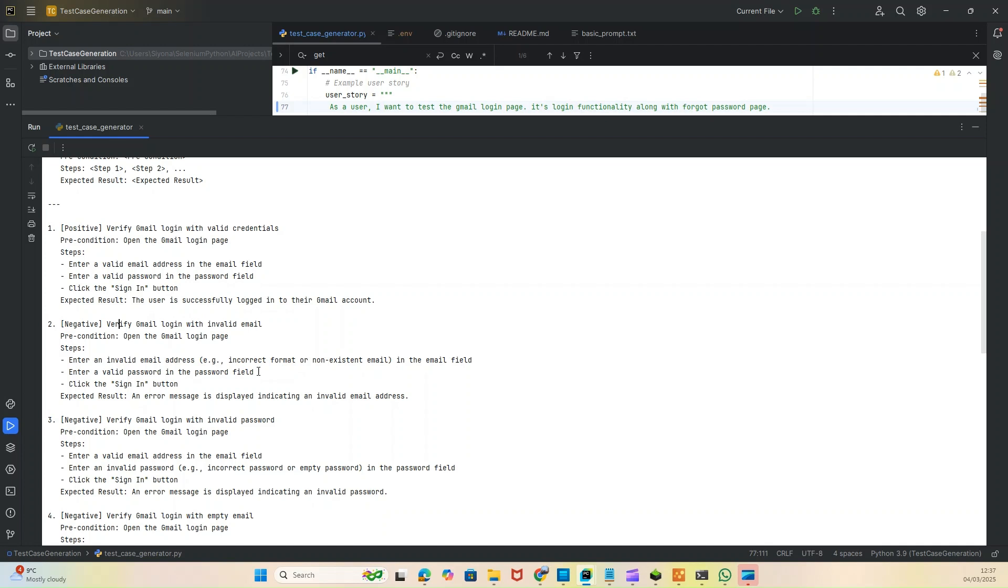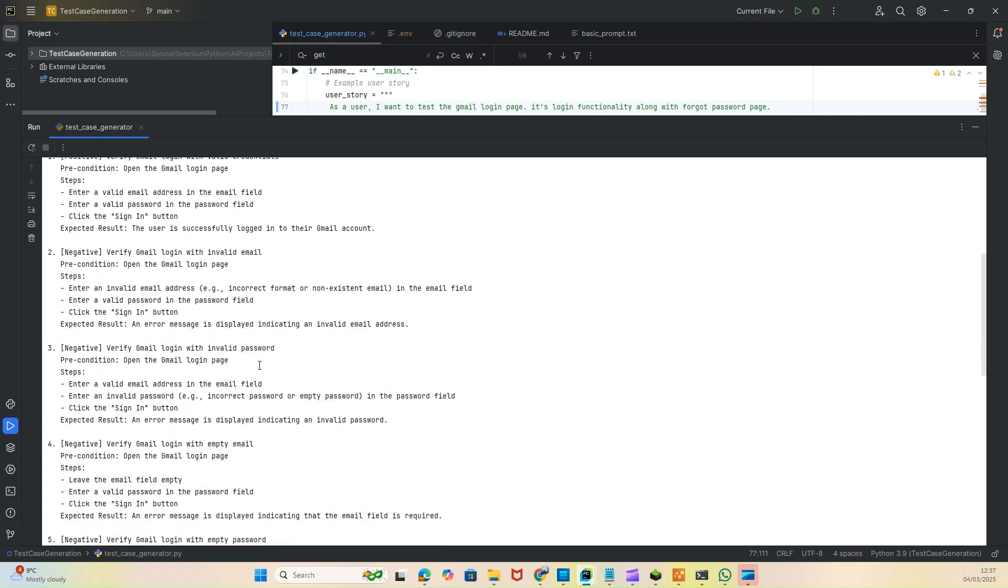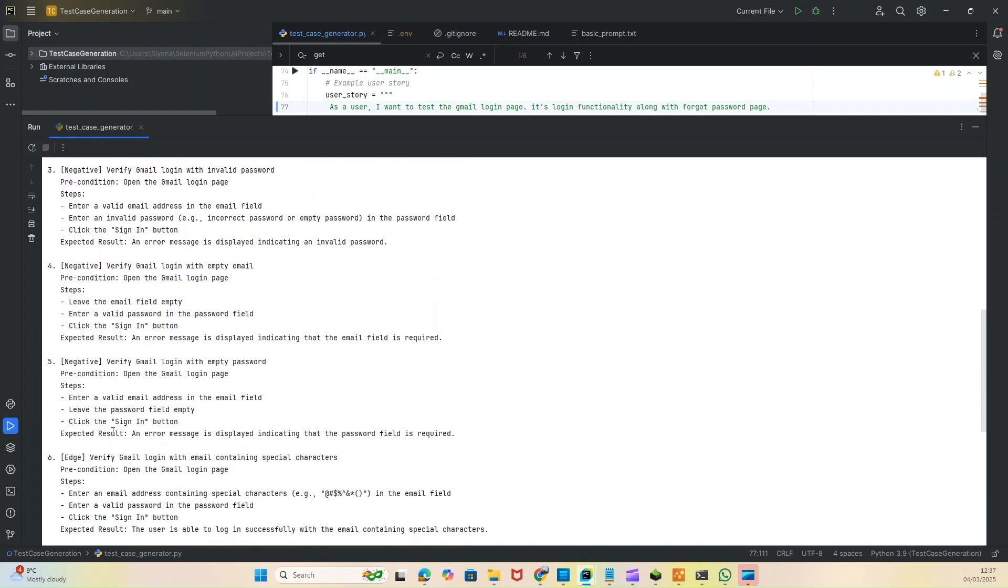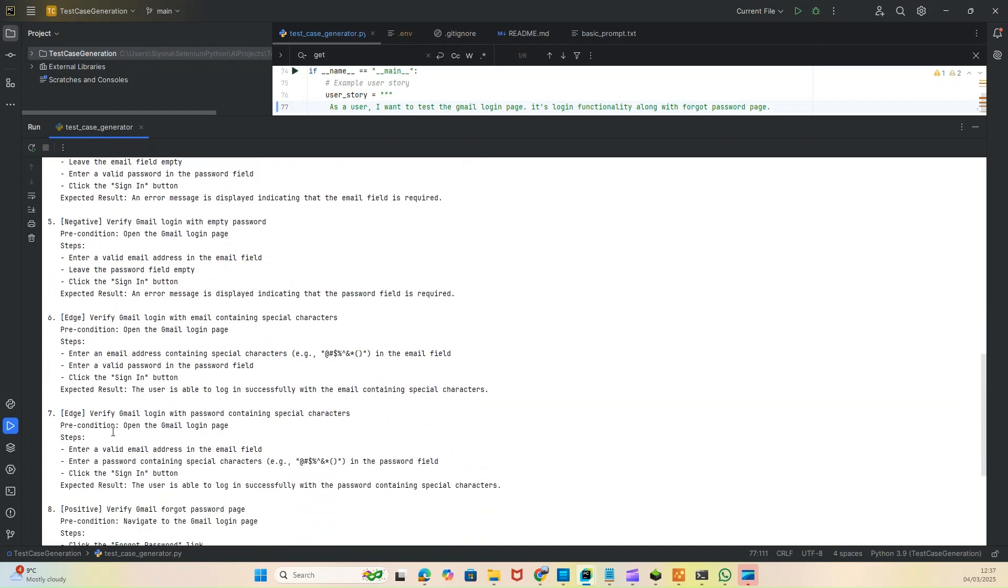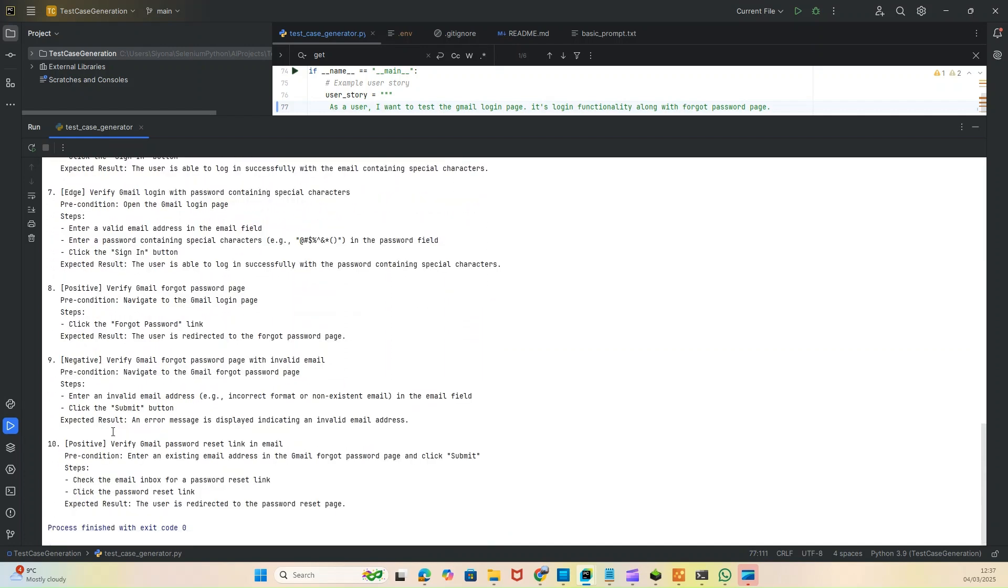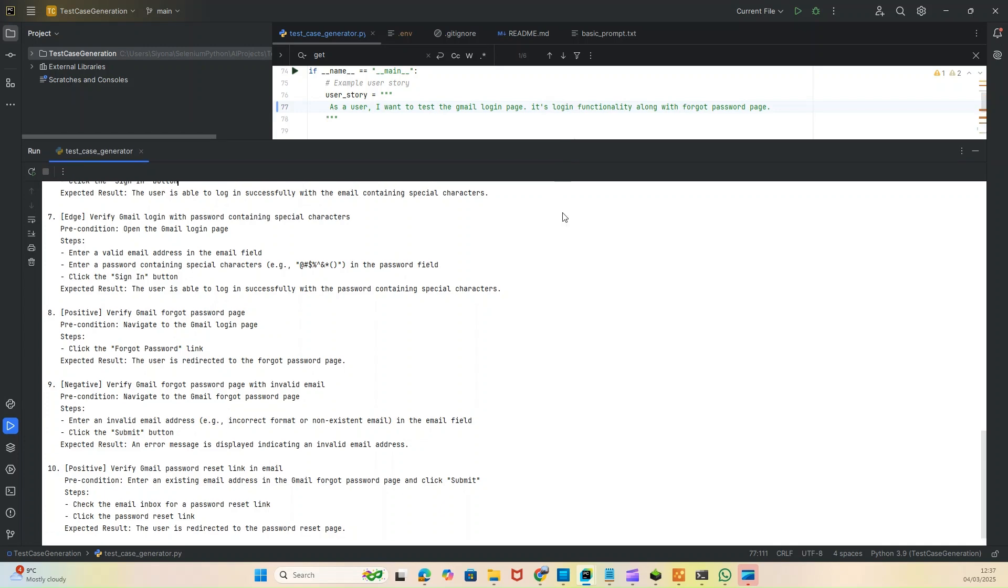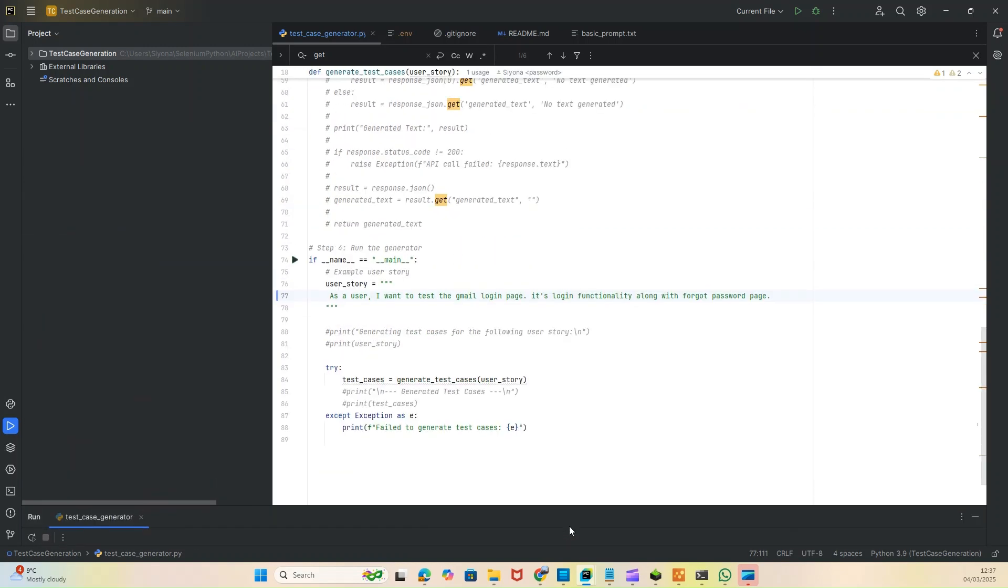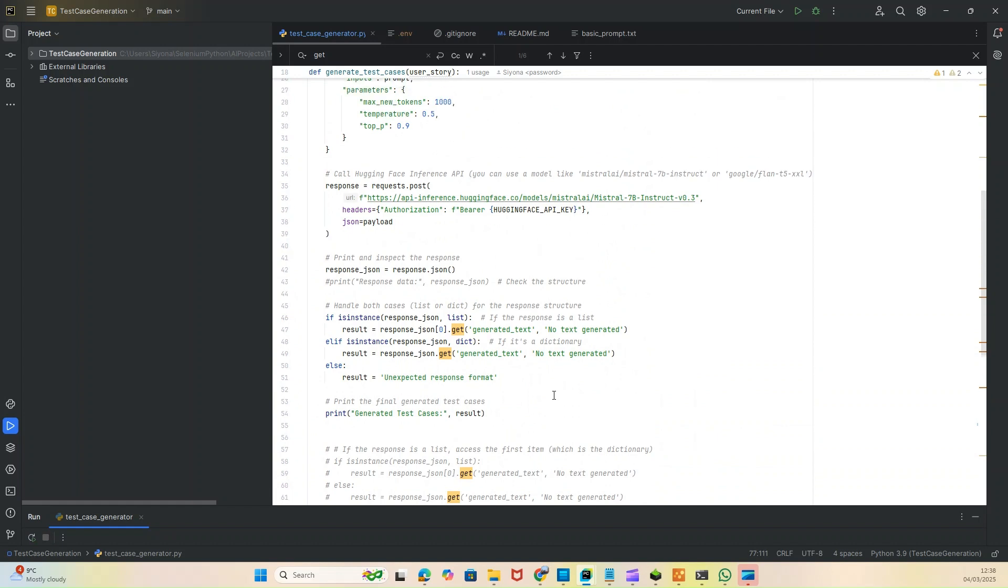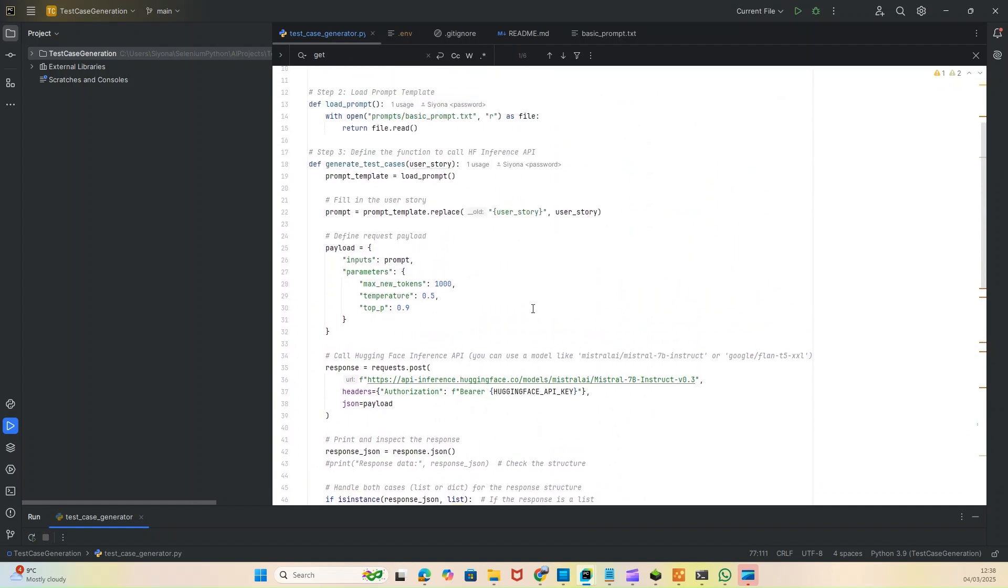Similarly, the negative scenarios: verify Gmail login with invalid credentials, same like the previous user story but a bit different. We're all aware of Gmail and that functionality, so it's giving different scenarios - this negative scenario, this negative, this negative, and then some edge case scenarios. Total 10 scenarios it generated.